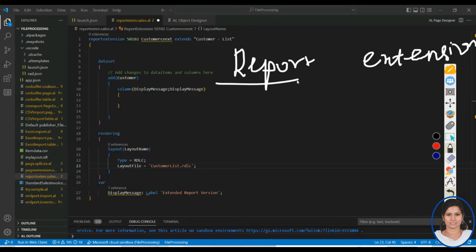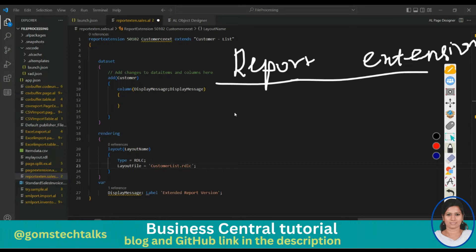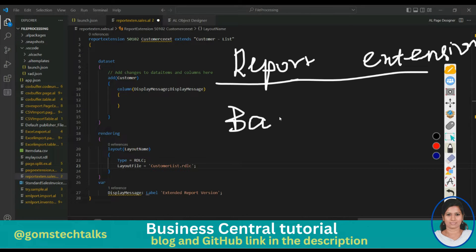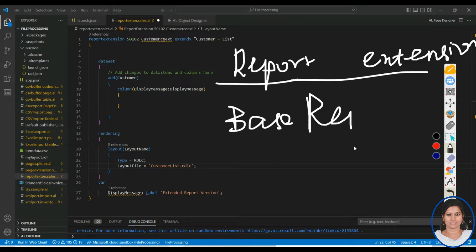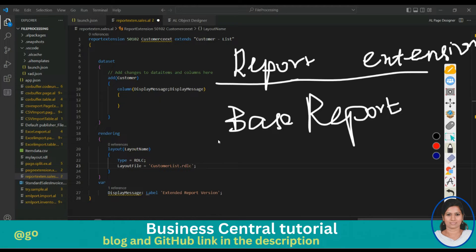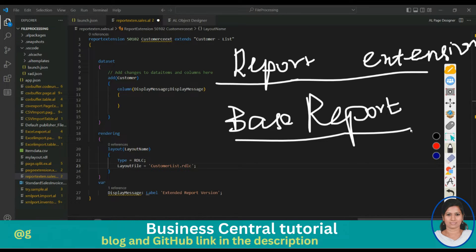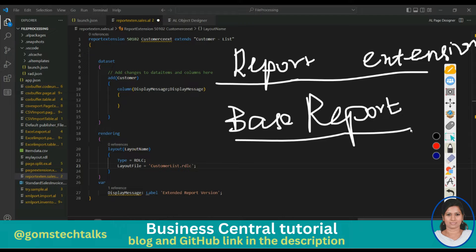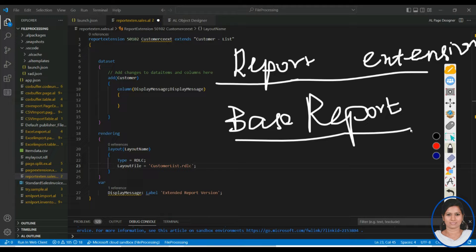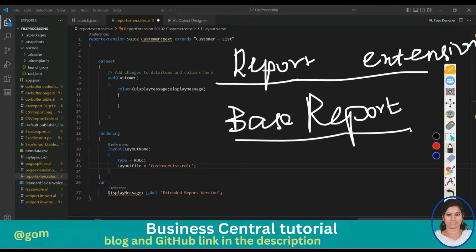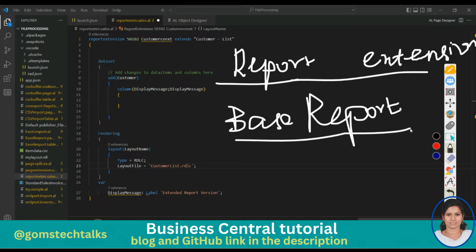So what are the things we can do with a report extension? A report extension is used when you want to use a base report — a report already designed by Microsoft — but you want to do some customization, like adding an extra field, adding a new data item, adding a trigger, a request page, or a new report layout.